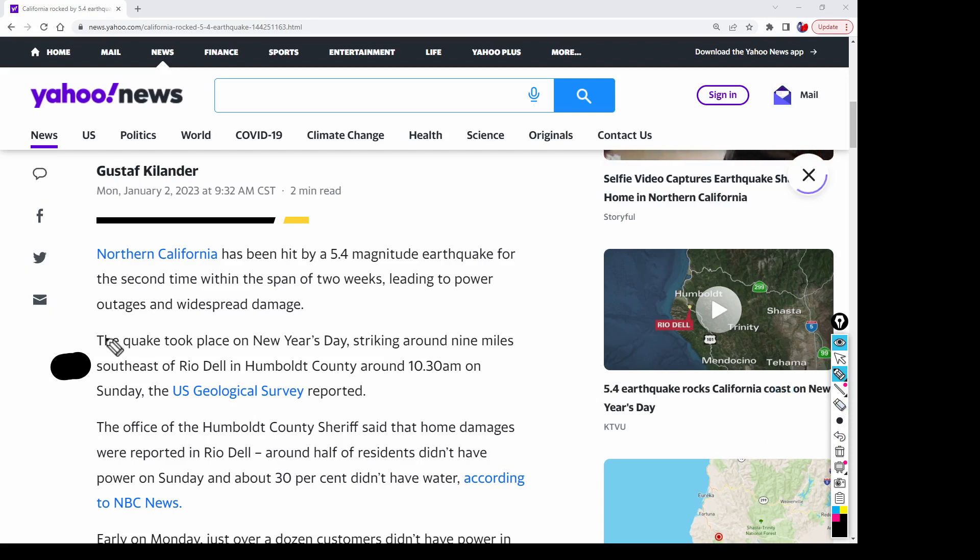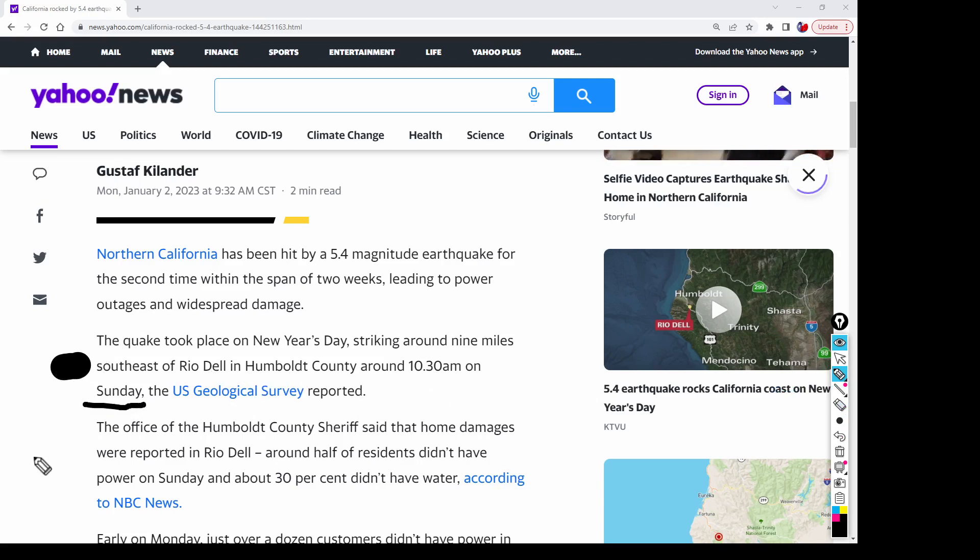And the whole Humboldt County around 10:30 a.m. on Sunday. Yeah, pretty bad. 5.4 is bad enough.